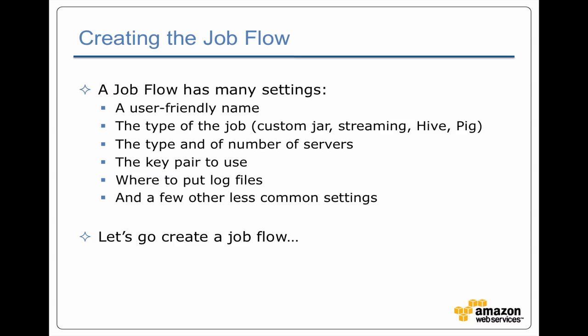Now the second step is to do what Elastic MapReduce calls creating the job flow. This job flow has a whole bunch of settings. Specifically, you have to give it a name, you have to tell it what kind of job it is, you need to specify the cluster, what type of servers, how many, you need to tell it what key pair to use to run the job, where to put the log files, a few other things that you typically don't need to care about. So we're going to go and we're going to set up a job flow.